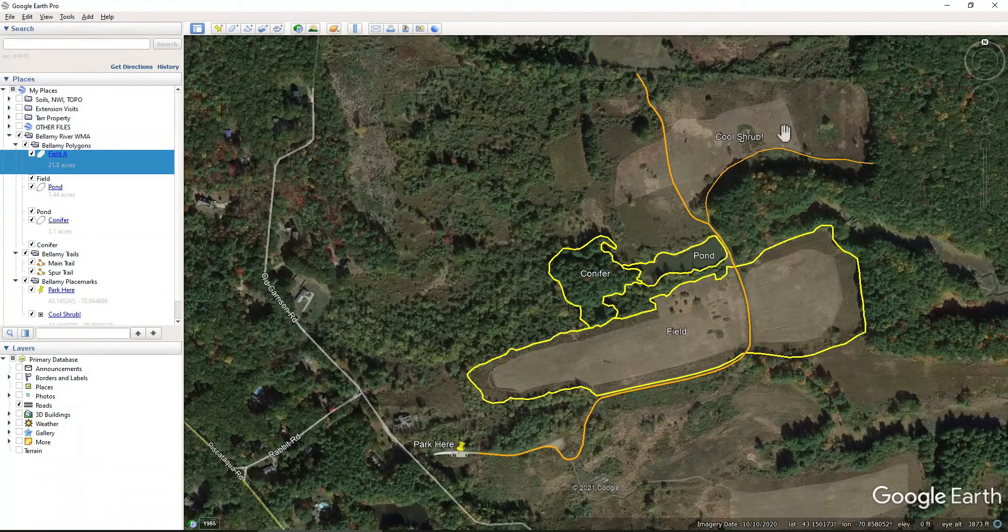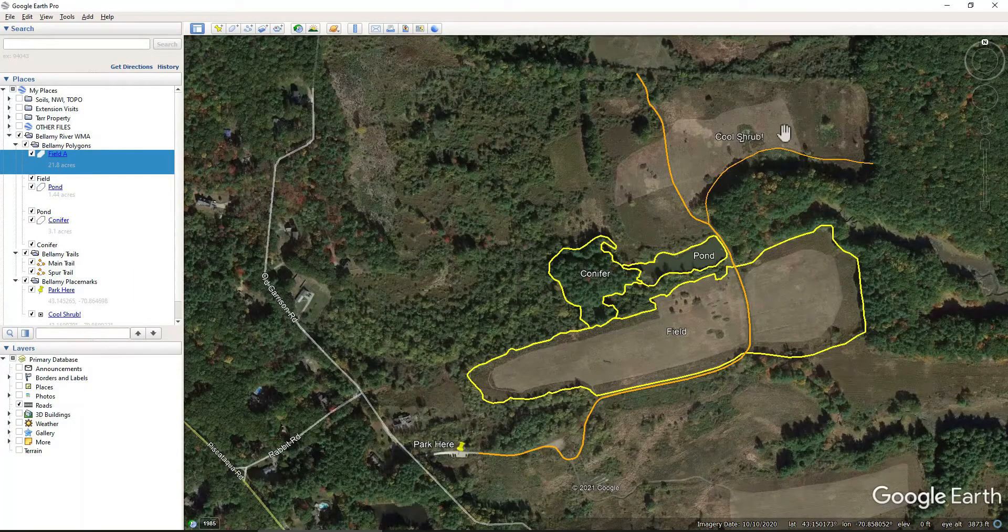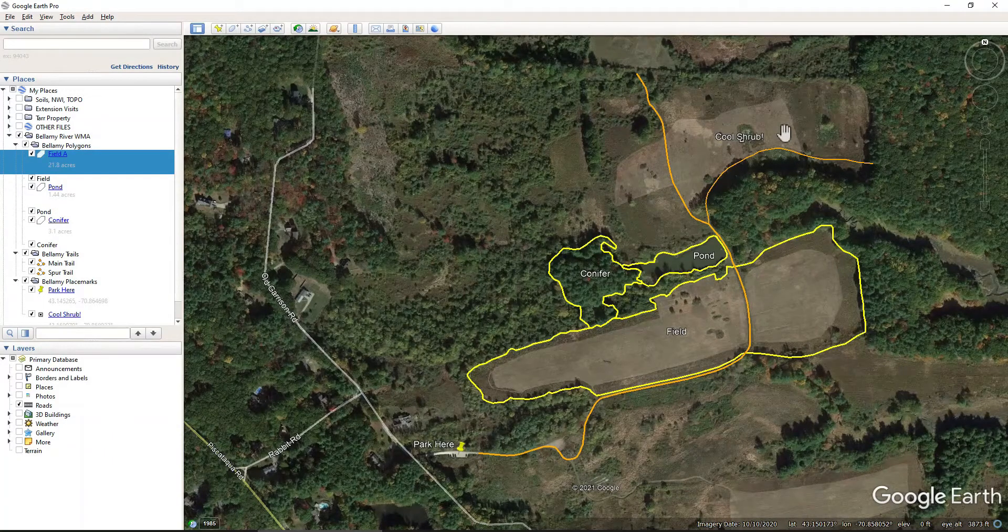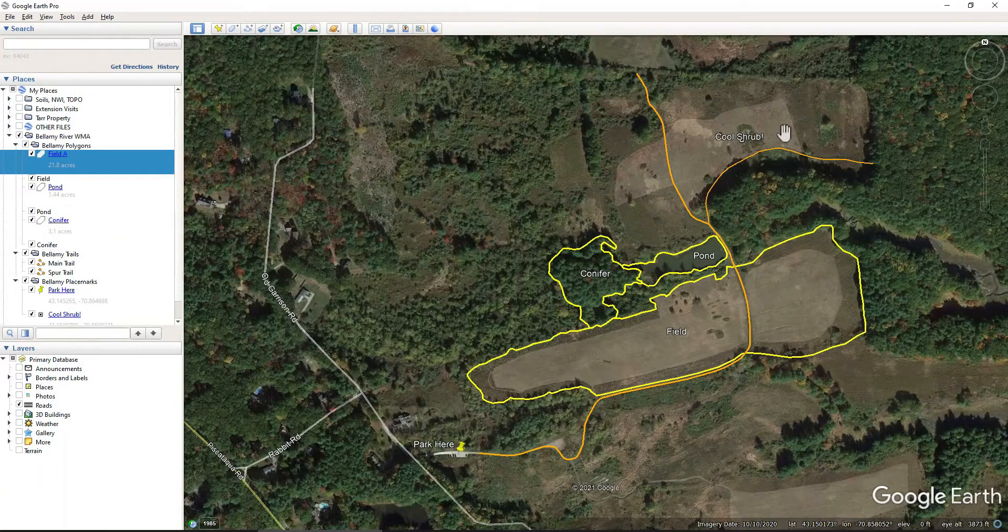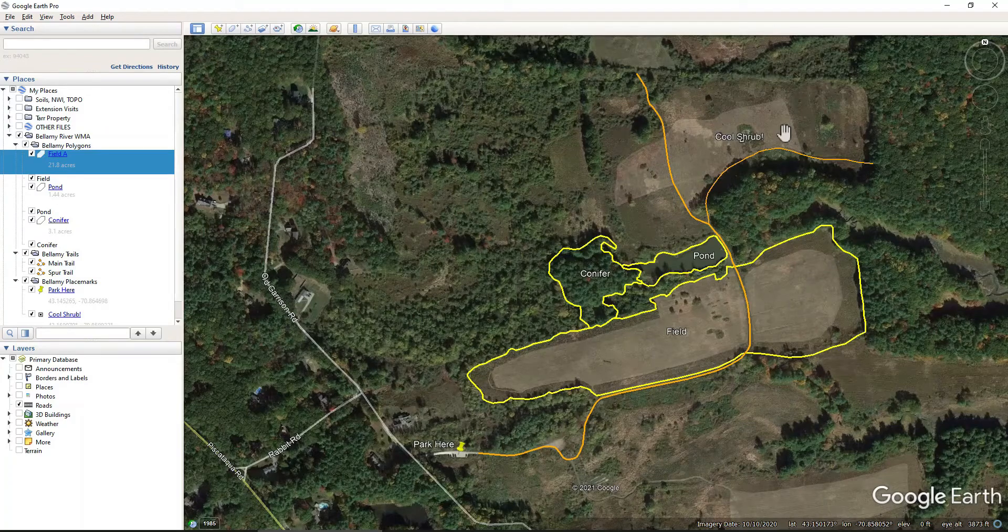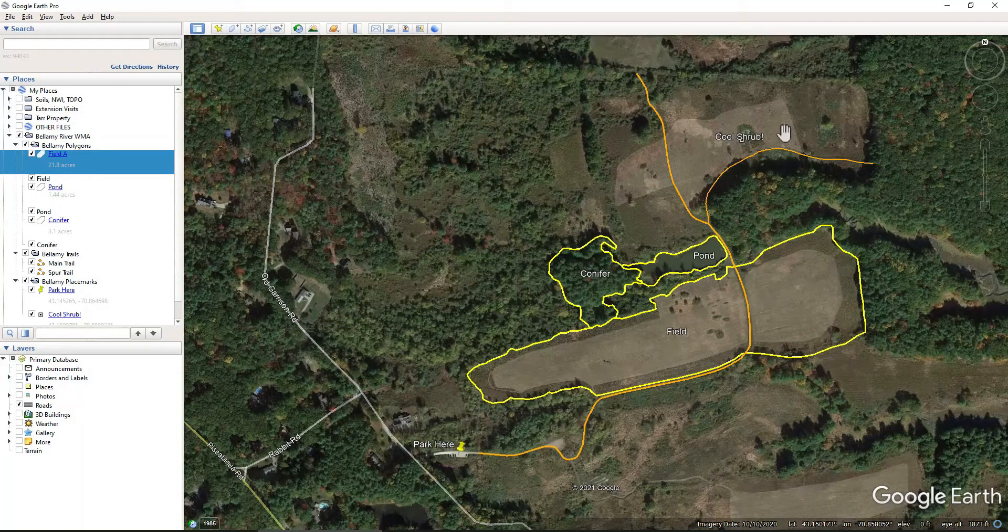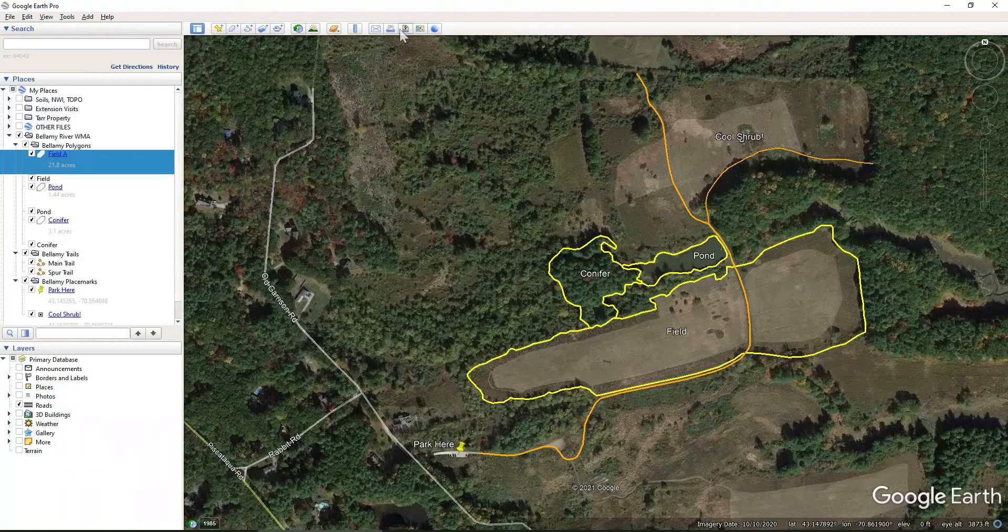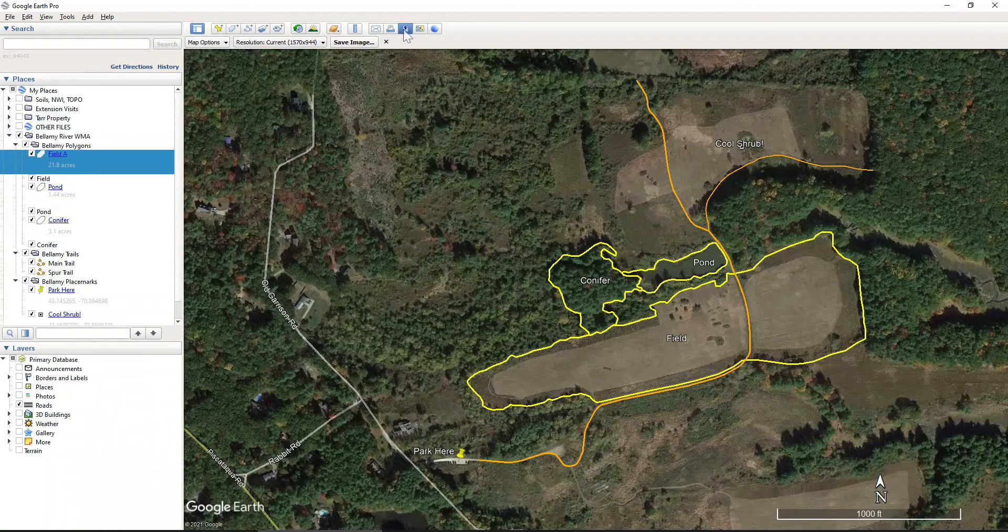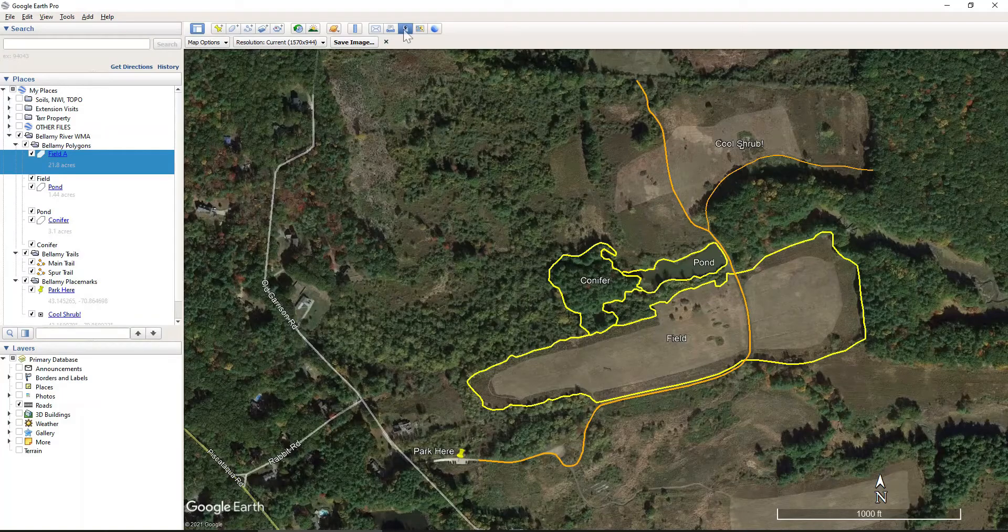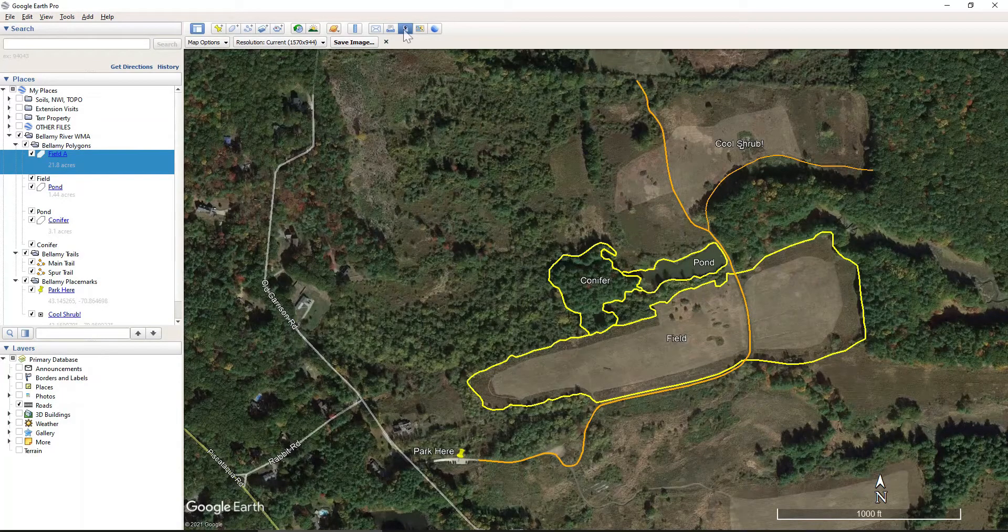The next thing to do is we want to remove any icons and labels that we don't want permanently attached to this photo. Again, we are going to be exporting a photo. So anything we see on the screen when we come to the print view is going to be included on the photo that we export.